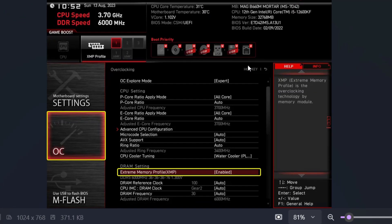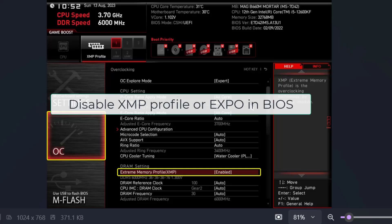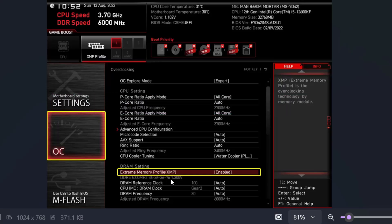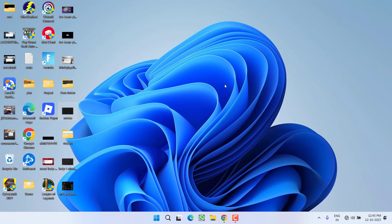This means you're overclocking your CPU or GPU. In the BIOS menu, disable the XMP profile or EXPO, or simply set it to automatic. After making these changes, launch the game and the DirectX crashing error should be fixed.